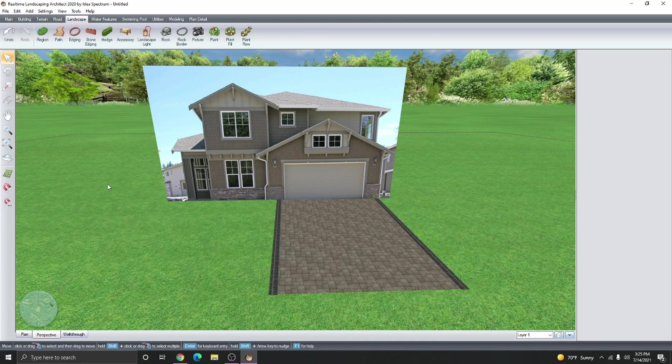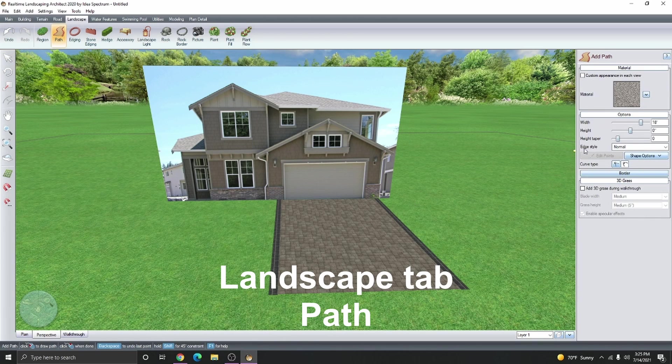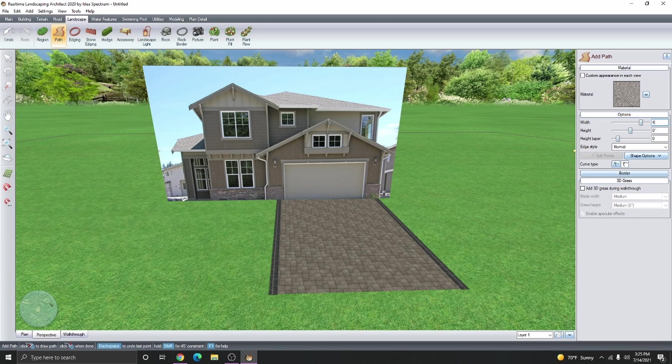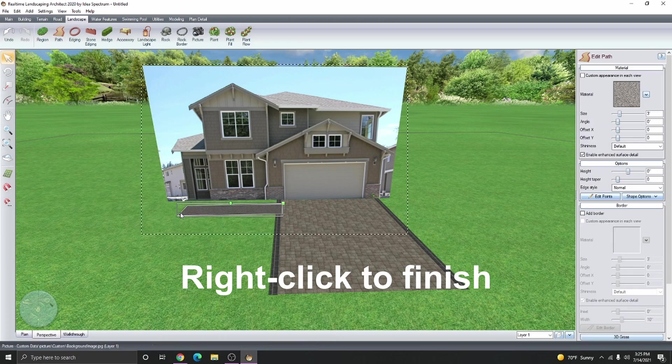Let's create a path from the driveway to the front door. We're going to click path. Adjust the size and the width of the path and then place it where you need it. Right click to finish.